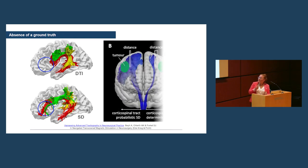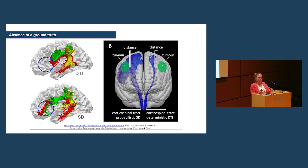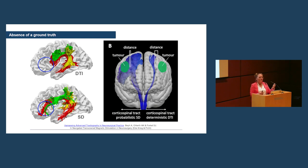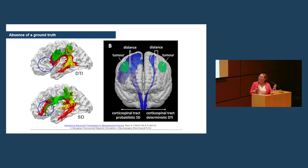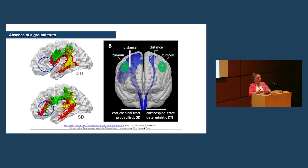Now, for the corticospinal tract, it's the same story. So a classical DTI analysis will only show you the most central part of the tract and not show you the lateral projections. Now, this is particularly important when you then look at the distance to a lesion in the brain, because changing the algorithm changes how far away the lesion is from a tract.